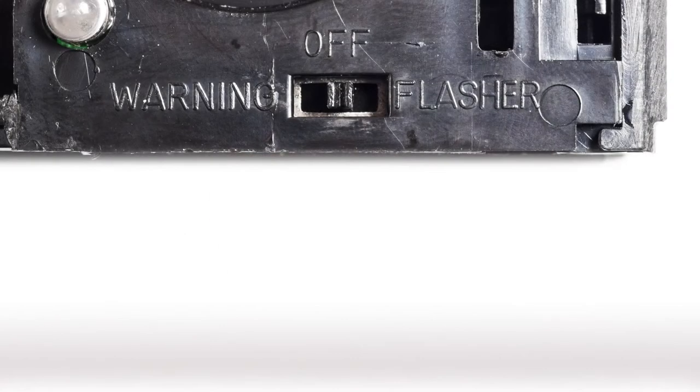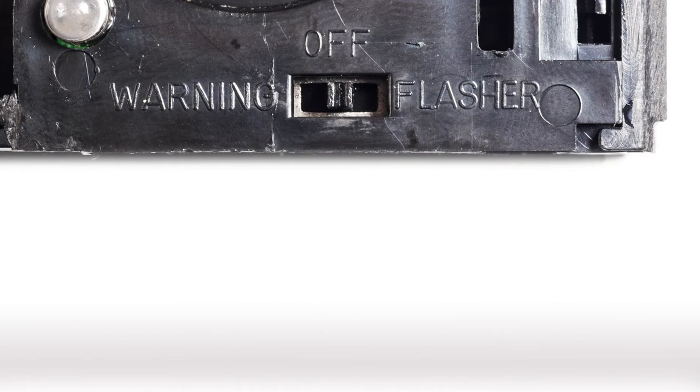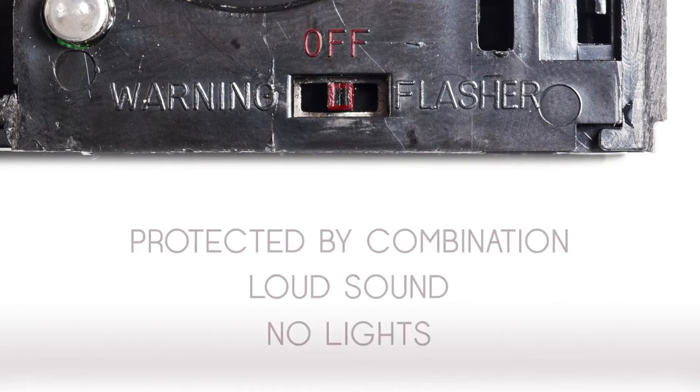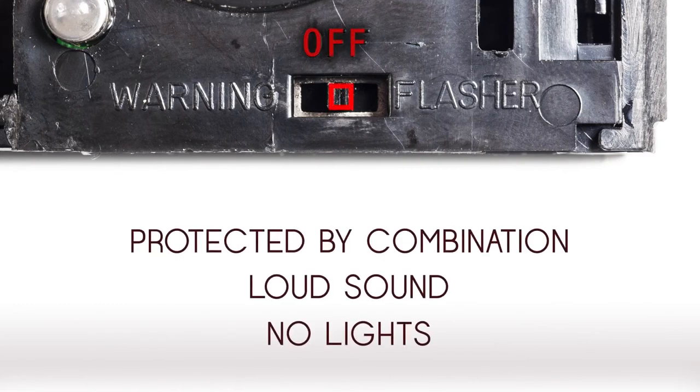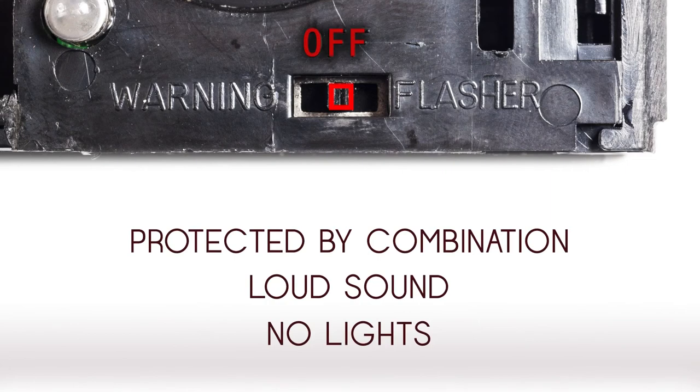When your combination pad is opened, you will notice a switch on the left hand side with the words off, warning, and flasher. If your switch is located in the off position, you are still protected by the combination and by the loud alarm.